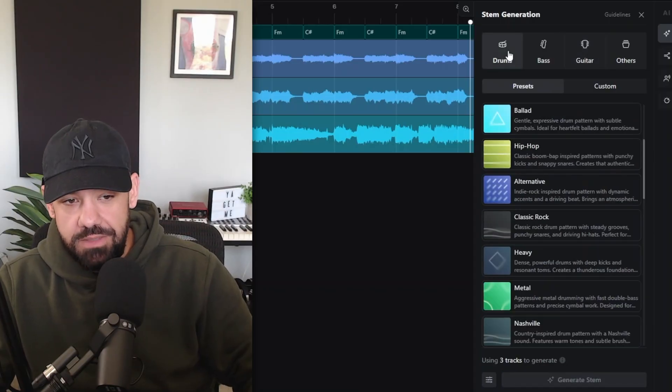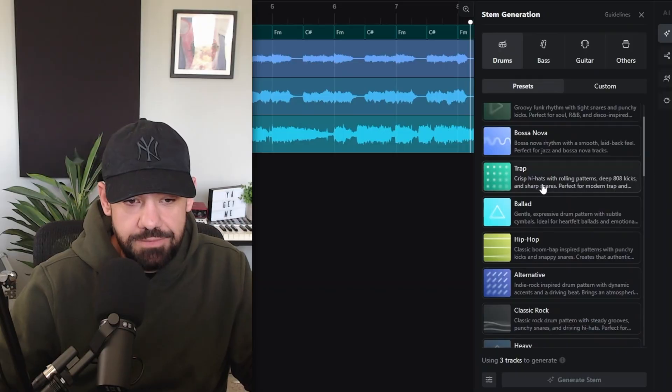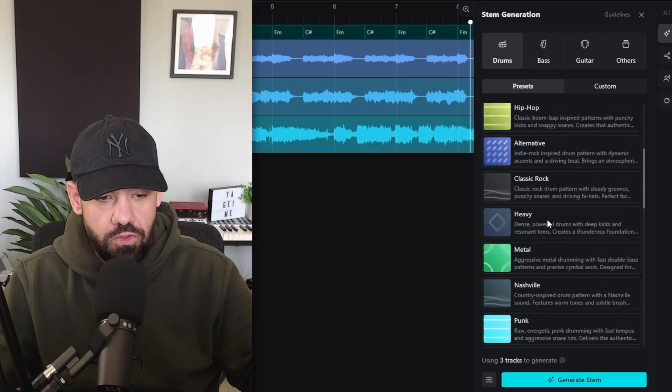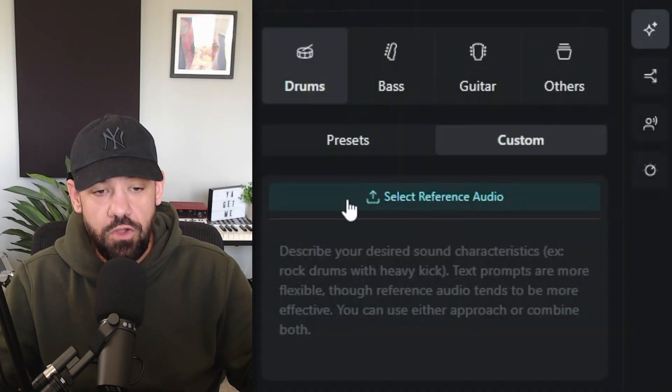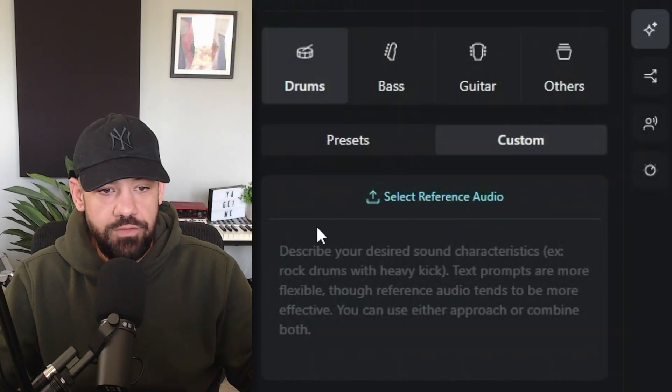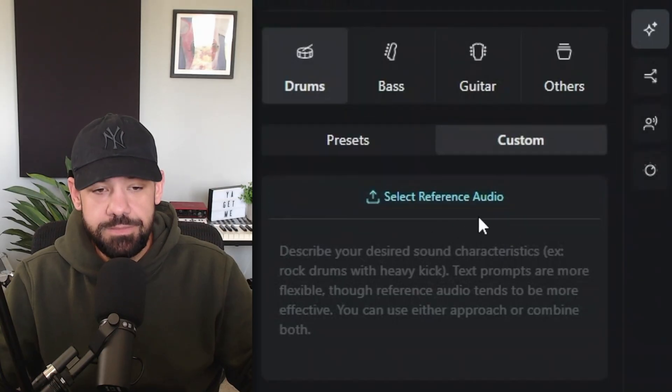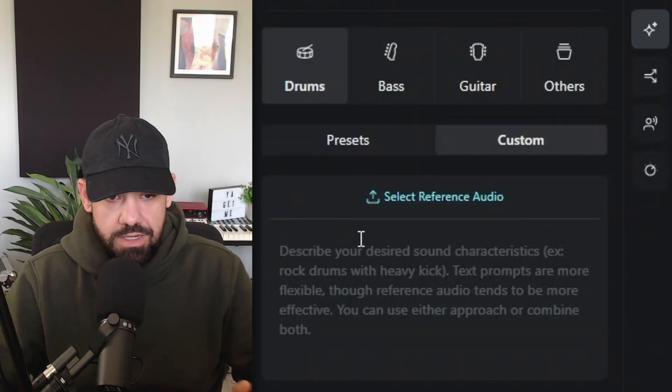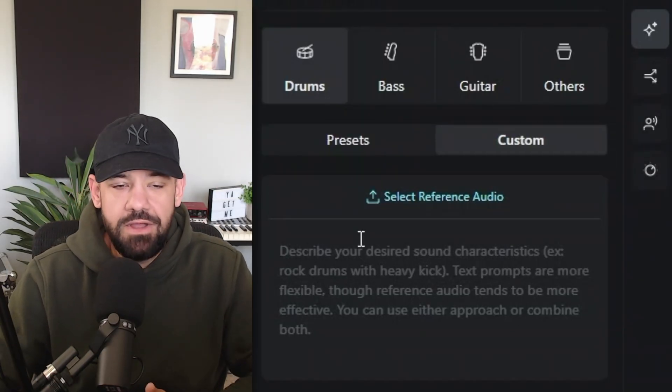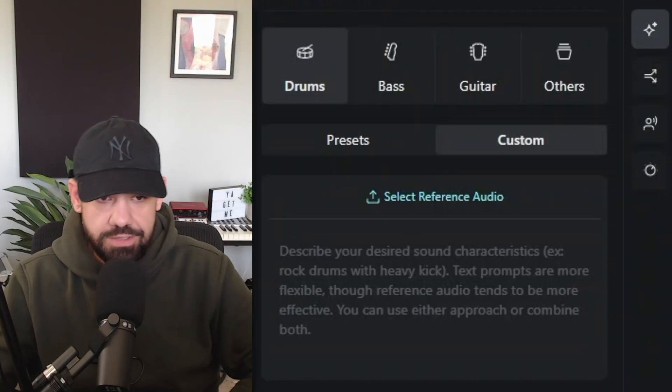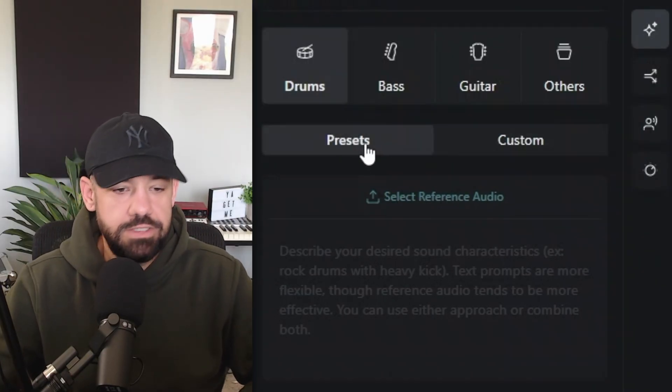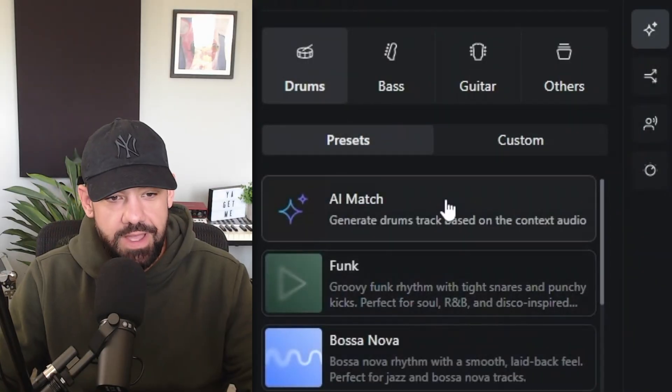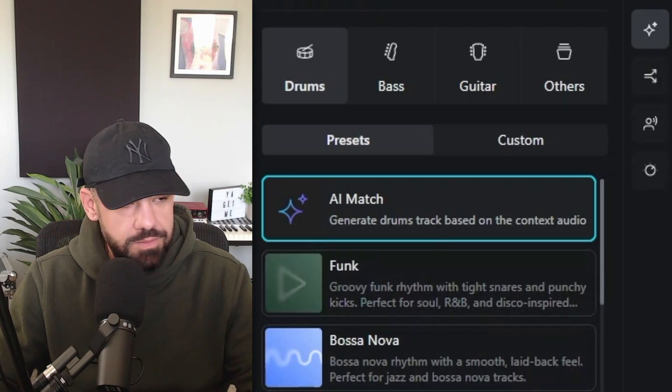You know me, I like chopping samples. This is great material to chop up later on, but I want to show you a little bit more about this. You can create drums. So if we wanted to create some drum tracks behind it, you could choose a whole bunch of different genres down below. You can also upload a reference audio if you want something very specific. You can upload something and it'll use that for context instead of what you have in the project. But we're going to stick with the presets. Let's do AI match, see what it comes up with for drums.